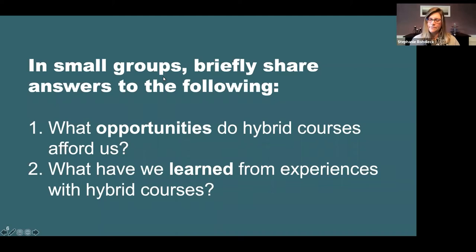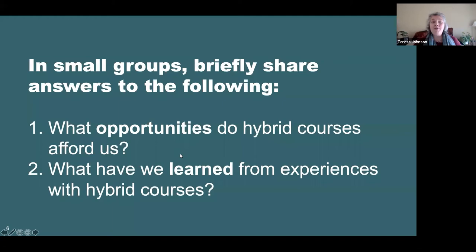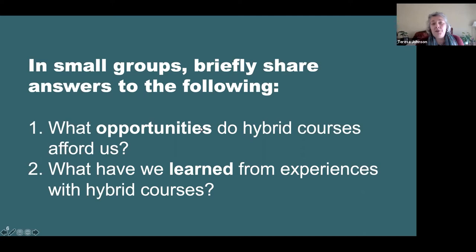We're going to put you into small groups. Since it's going to be hard to talk with this many people, we'll give you about five minutes to get into a small group and briefly share answers to two questions: what can you or your students gain from teaching a hybrid course using that pedagogy, and what have you learned from any experiences you've had with hybrid courses?